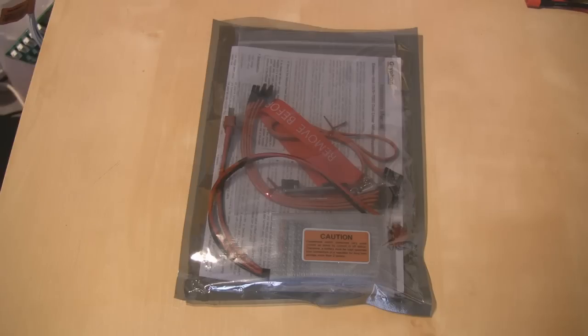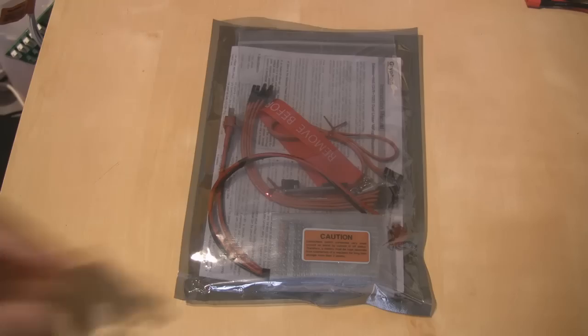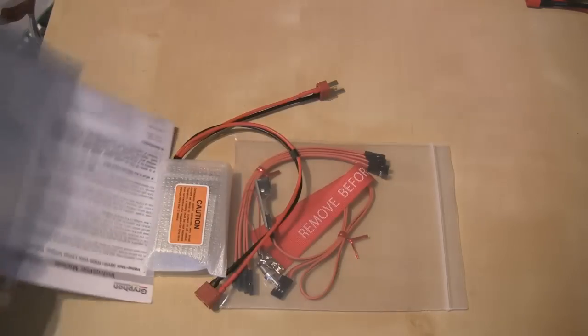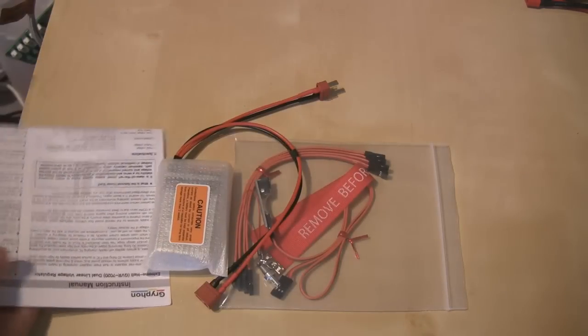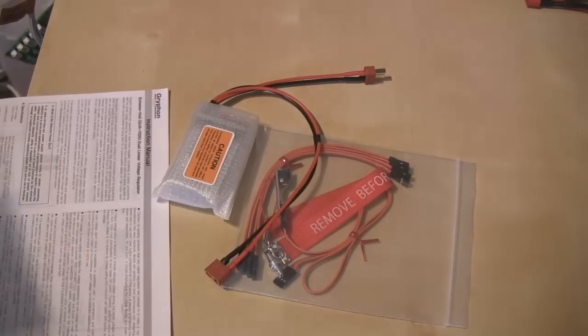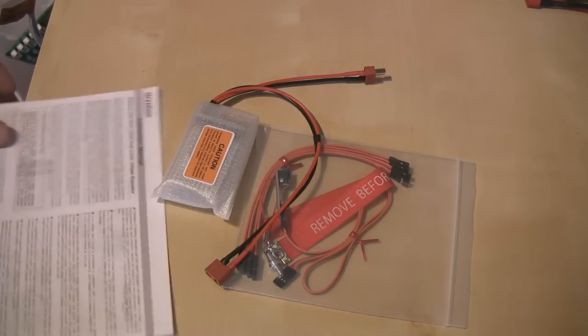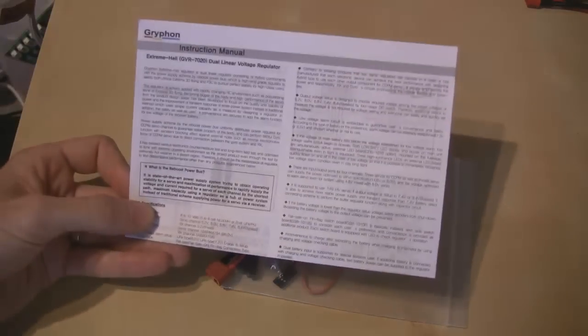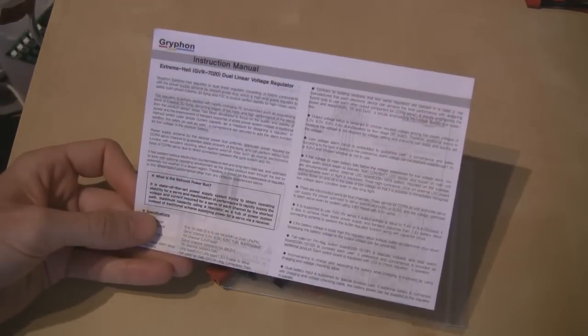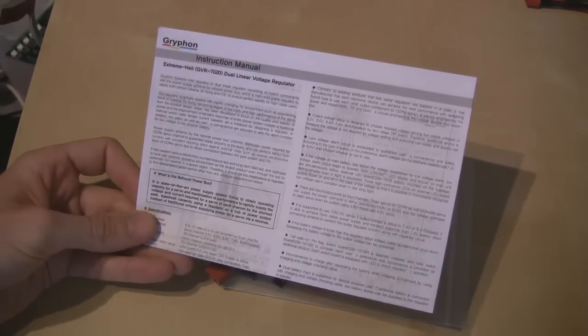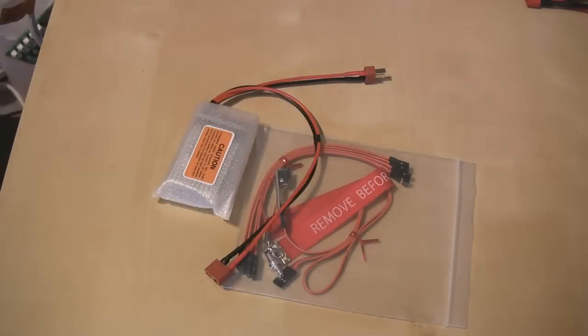If we take the contents of the bag out and slide this out. Okay, so we've got a manual all printed up in English. It's very readable and I'll come back to that.